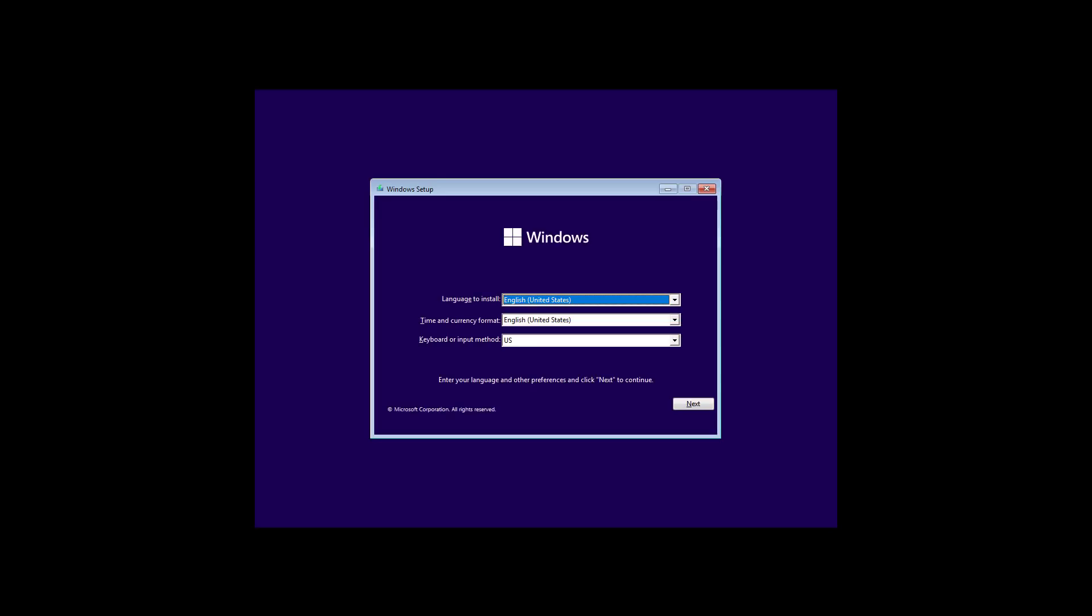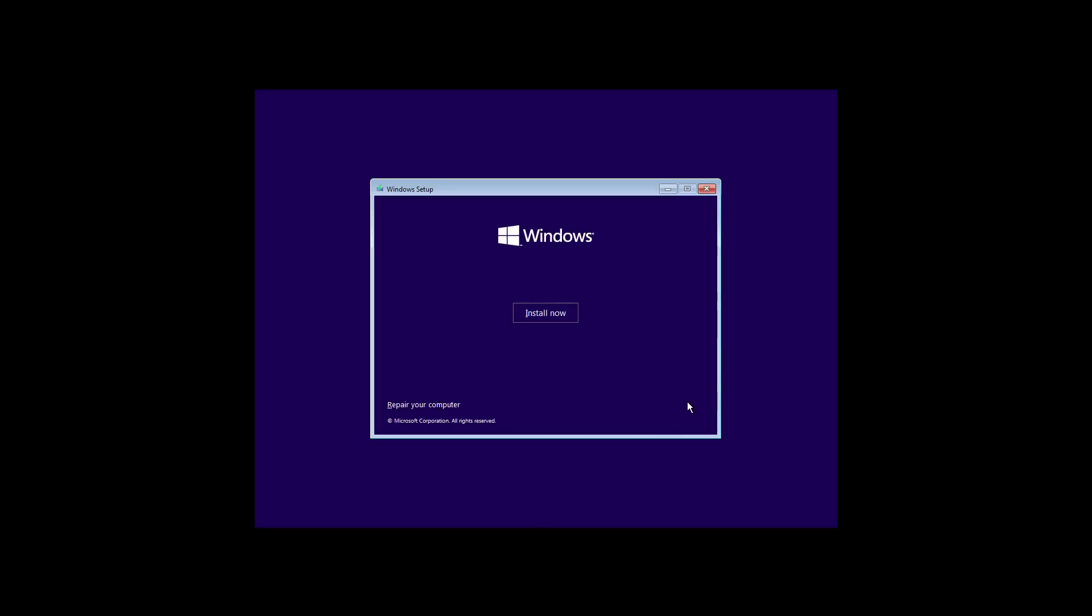So once you're ready, connect the USB and start the computer and the setup should start. And now we're going to proceed with the installation of Windows 11 on unsupported hardware. To get started, click Next and then click the Install Now button.